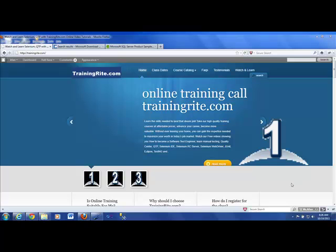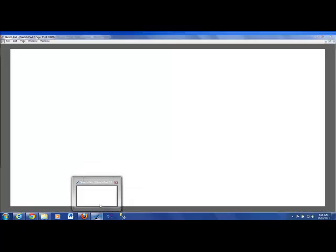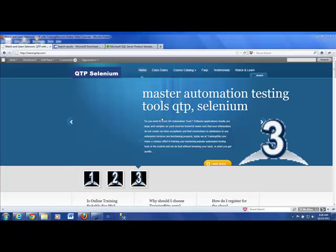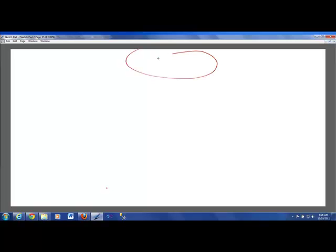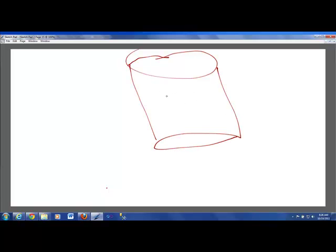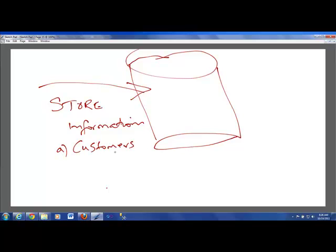There are many databases out there in the industry. To talk about what a database is, I'm going to show you briefly about what a database is. Here is, let's say, your database. In a database, basically, what you do is you store information. Now, the information which you store in a database could be anything. Just to give you an example, if you are a business, then you want to store information about your customers. Customers would be buying products, so you should have a list of products, which you would be having in your database.